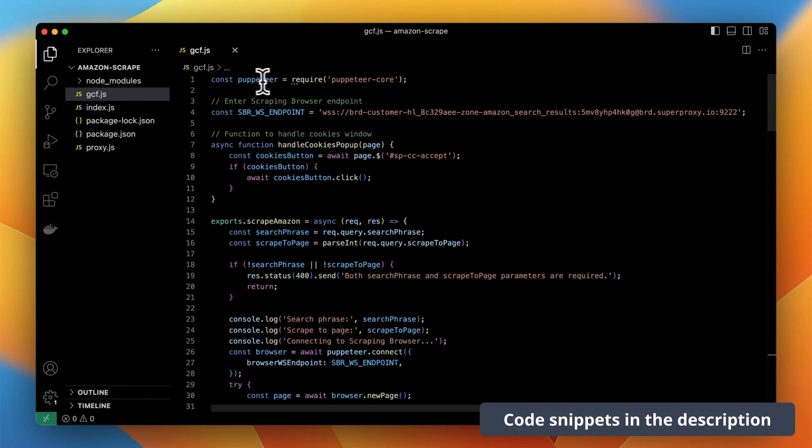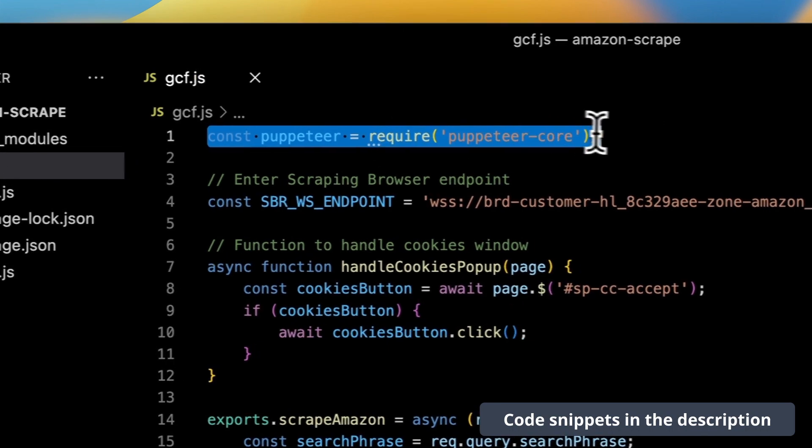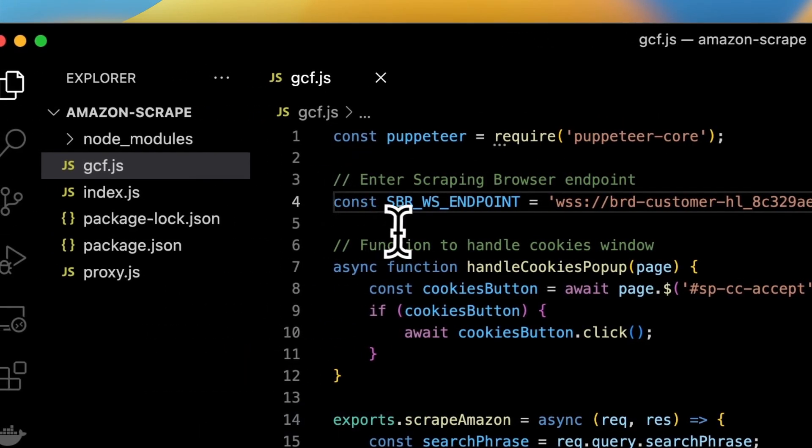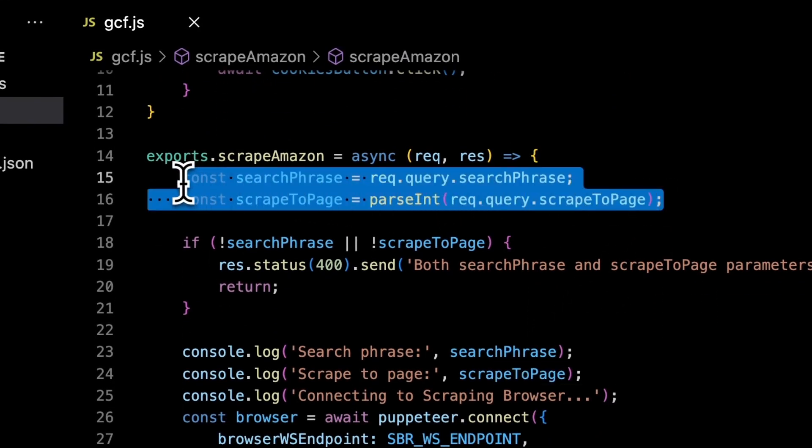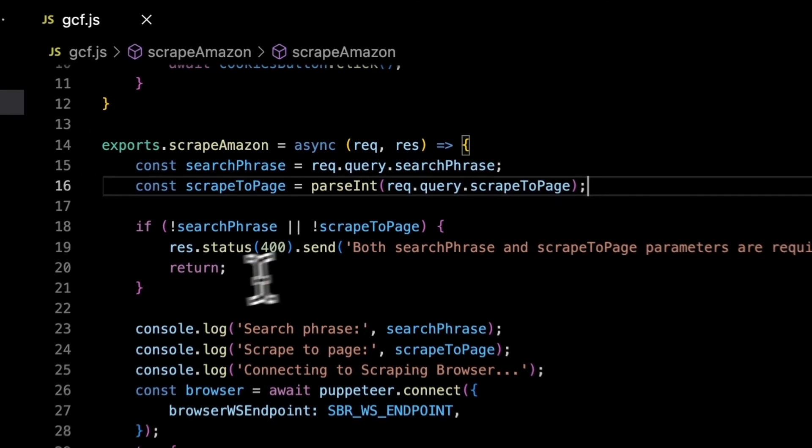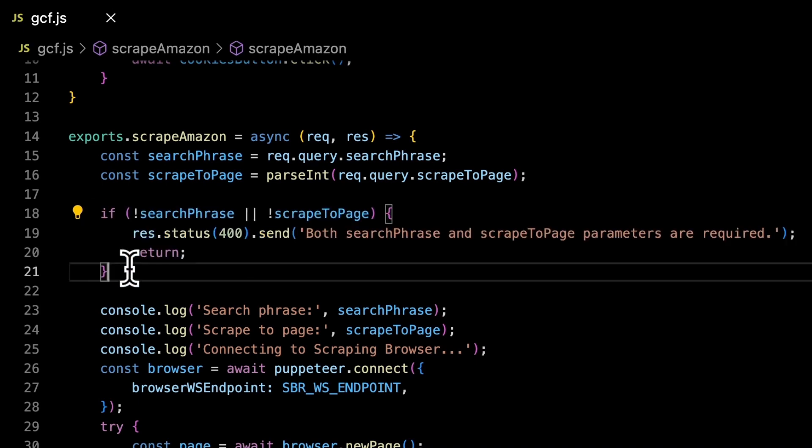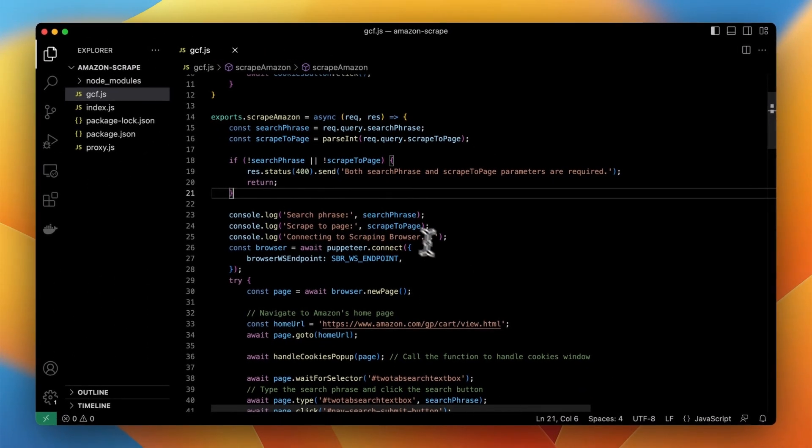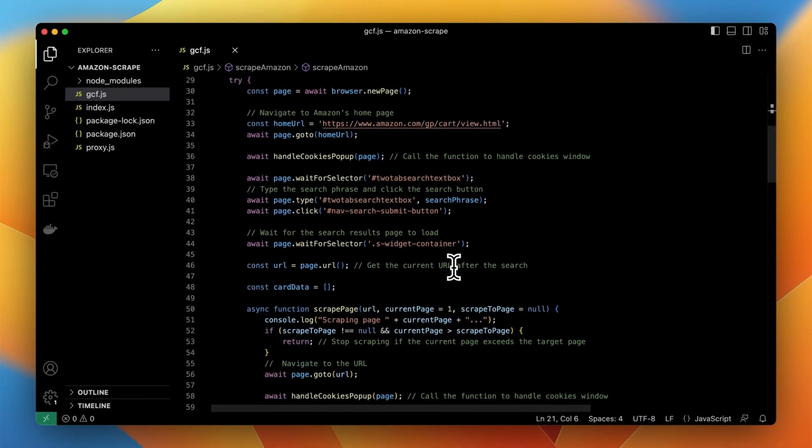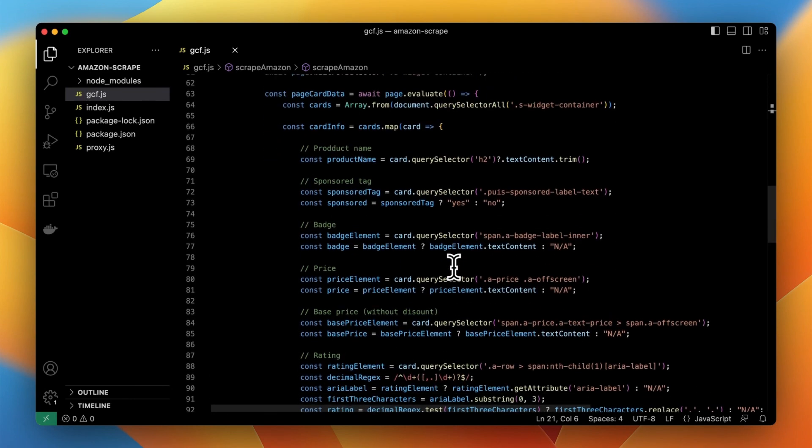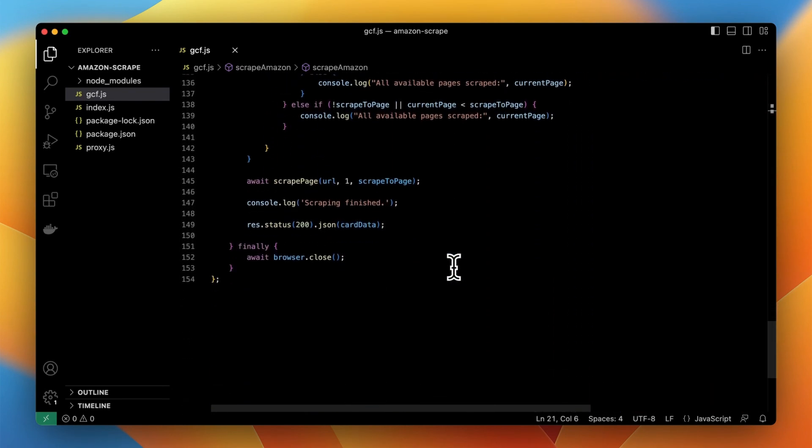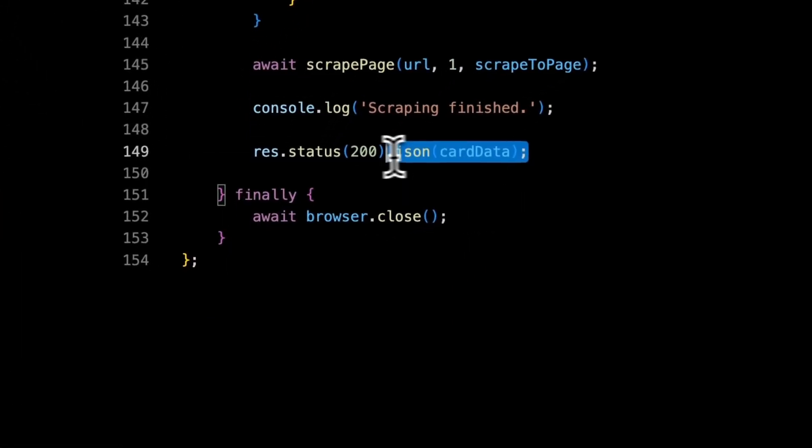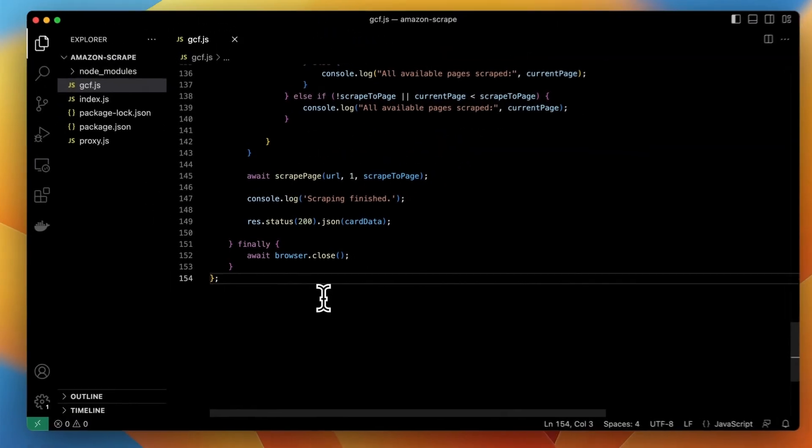Just as before I used the library puppeteer core and an endpoint to scraping browser. But this time I want to retrieve the parameters from the URL. So both search phrase and scrape to page parameter will be retrieved exactly that way. In case the user doesn't provide the complete data to the query parameters the very specific notification will show up. Rest of the code remains exactly the same as before with the little modification at the end. Because when the execution is successful we want as a response sent to the user the result of the scraping.